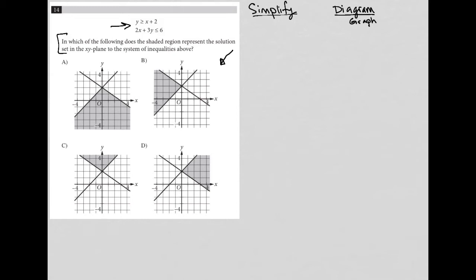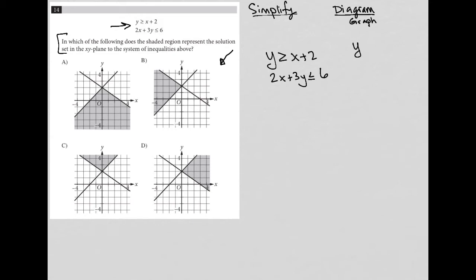So, what do I have? I have y is greater than or equal to x plus 2, and I have 2x plus 3y is less than or equal to 6. The question says, in which of the following does the shaded region represent the solution set in the xy plane to the system of inequalities above? Whenever I'm graphing inequalities, I really want those inequalities to be in slope-intercept form — y equals mx plus b.